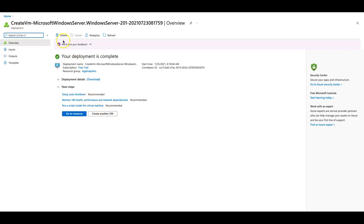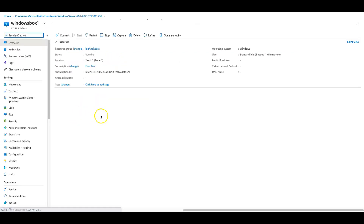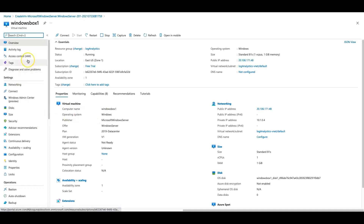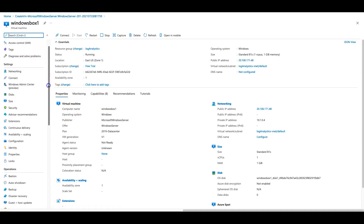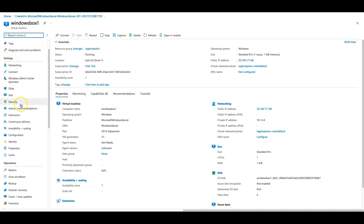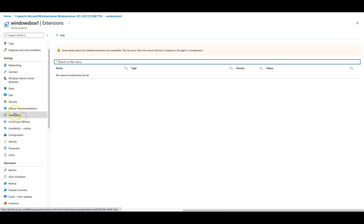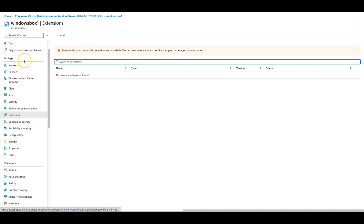My Windows Virtual Machine has been provisioned and you can see the deployment is complete message. Let's click on the resource. On the left-hand side under the settings blade, you have something called extensions, and you can see there are no extensions installed here. Log Analytics Workspace actually needs a monitoring agent to be installed onto the Windows Virtual Machine in order to stream the logs into the workspace. Let's go find out how to configure that agent.